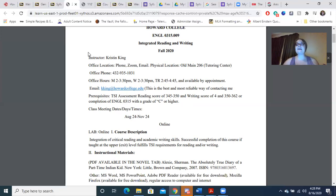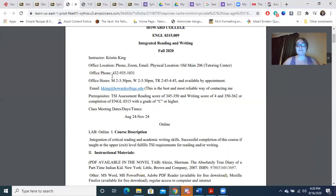The reason I ask that is for email, phone calls, and texts, I get instant notification that you need me. I don't get that with course messages, and I only check them about every other day. So if you have an emergency, please either email me or call me. My phone number is 432-935-1031. That is my personal phone number.